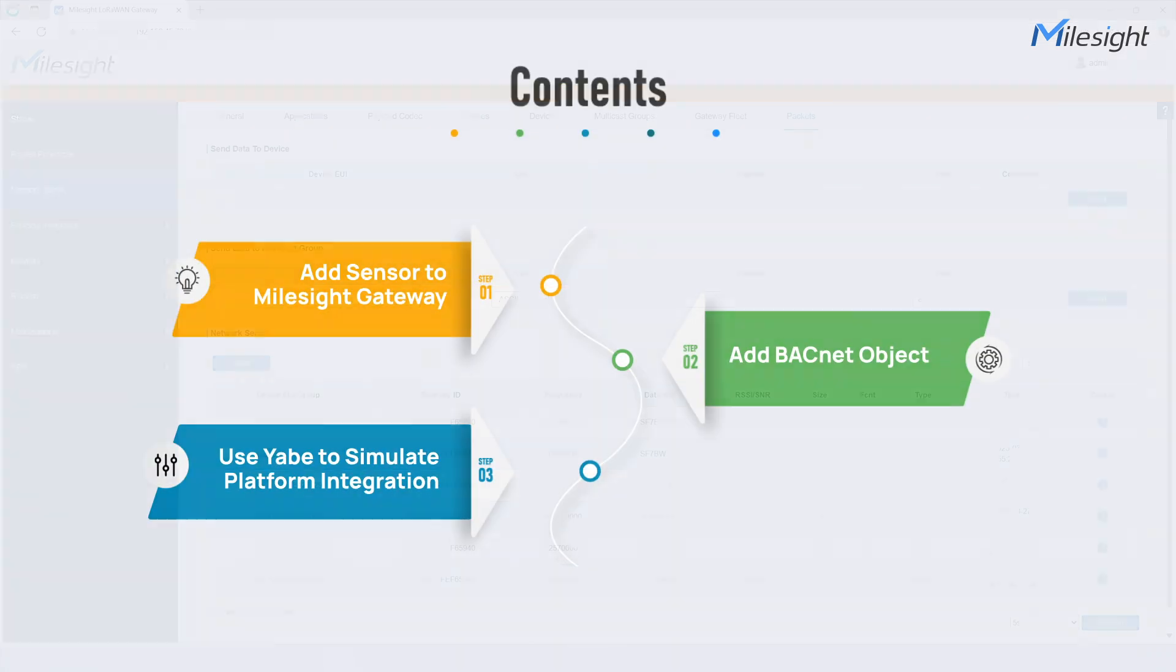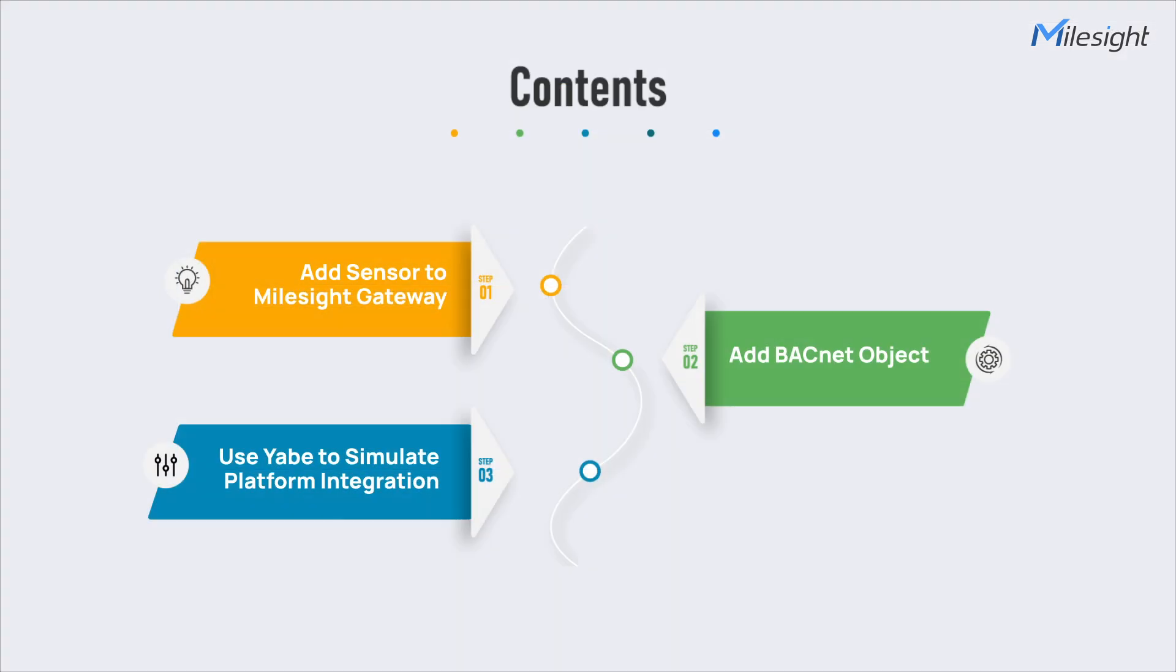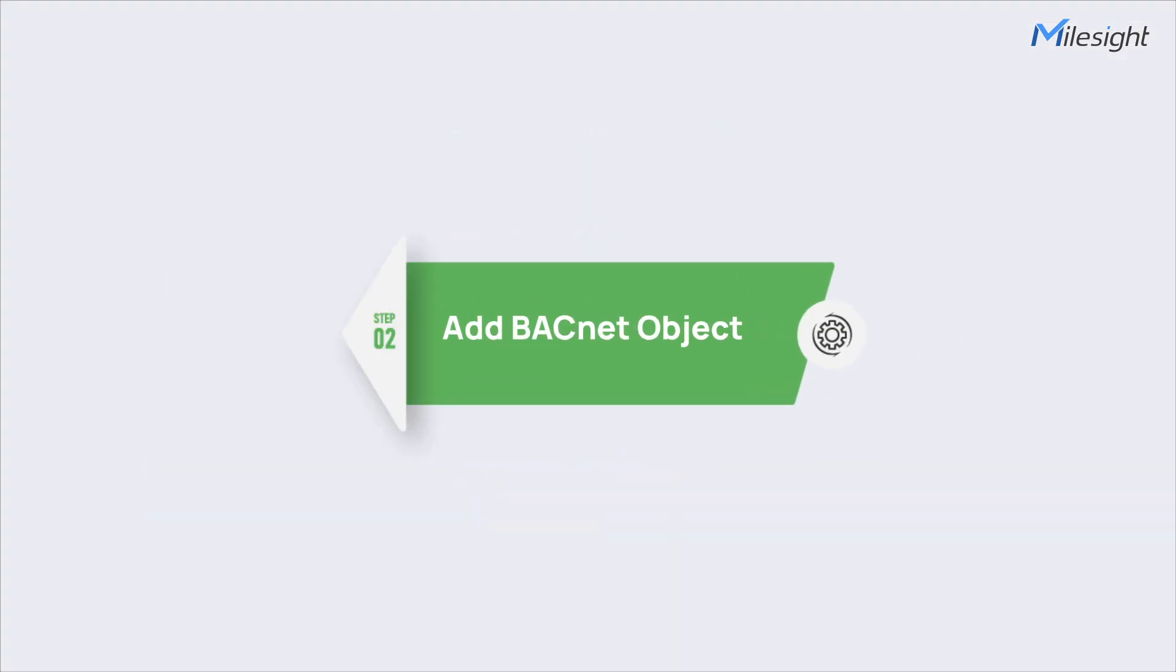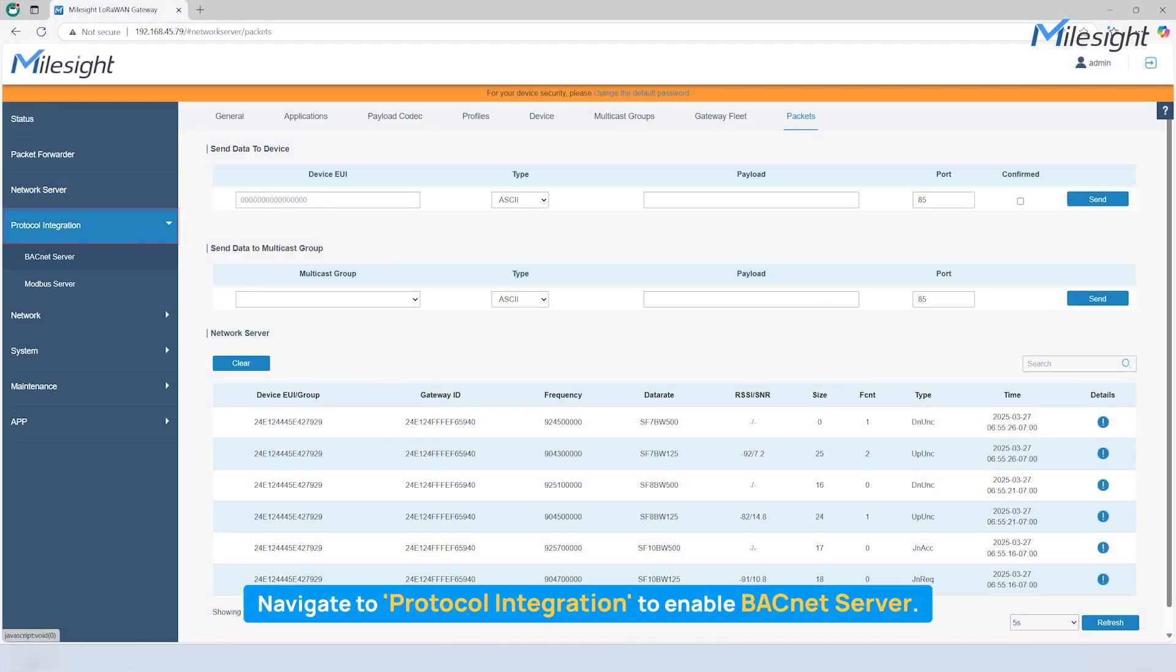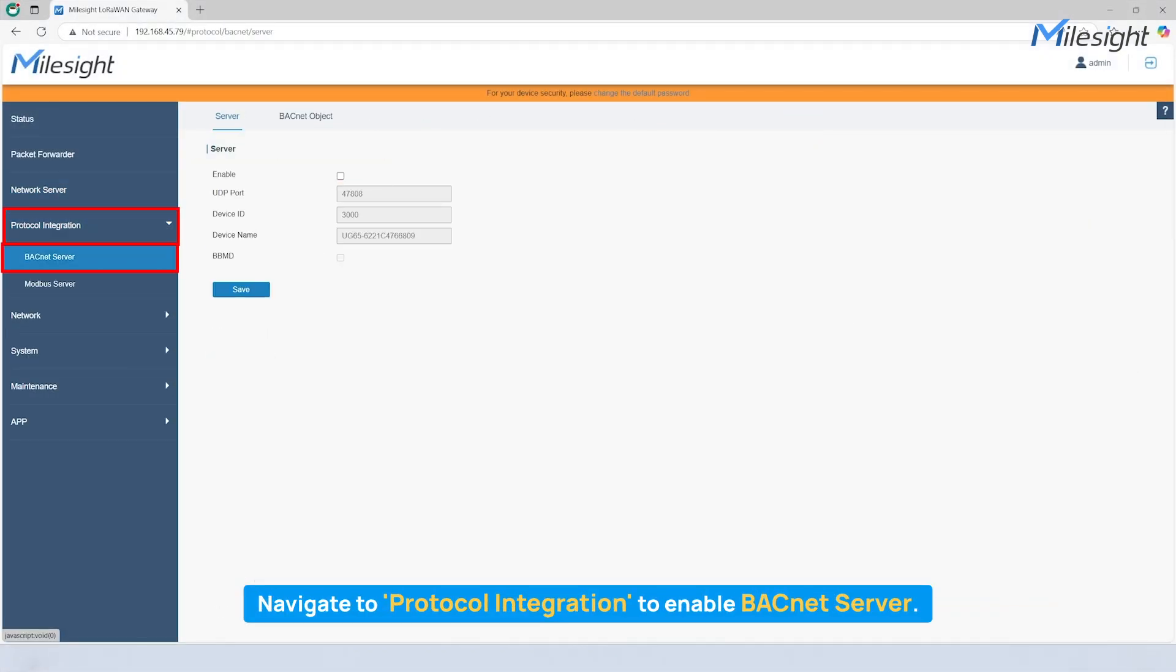Since the device has successfully joined the network, we can now enable the BACnet server on the Milesight Gateway. You can tick to enable the BACnet server, don't forget to save new settings, and apply it.